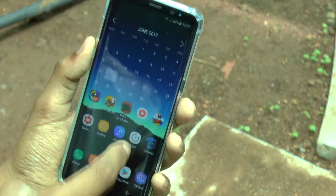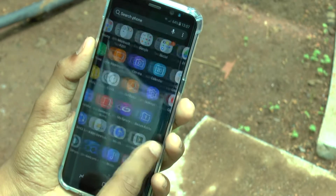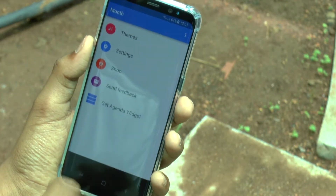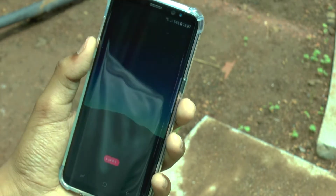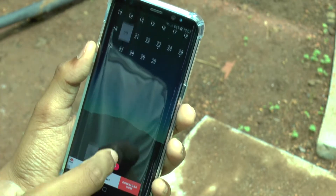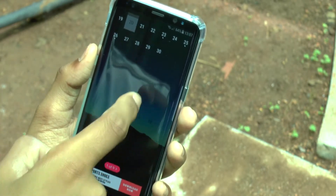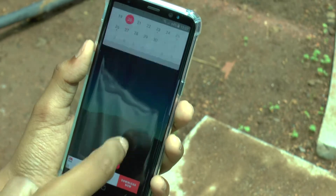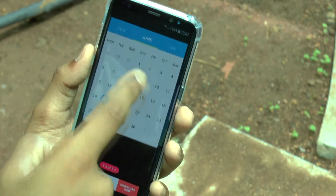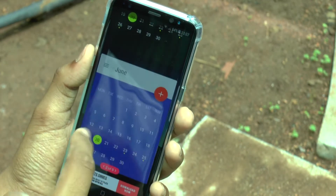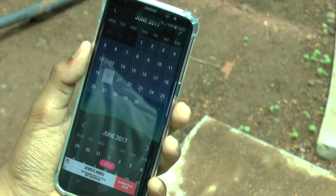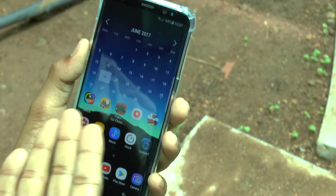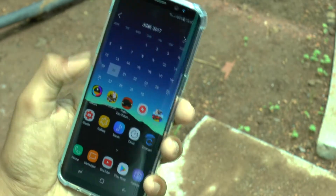The Month Calendar widget is by far the best widget, and I use this widget on every device I have come across. Looking inside the application, you get a ton of themes that will suit various wallpapers. If you buy the pro version of the application, there will be more themes unlocked.